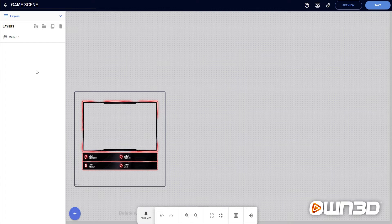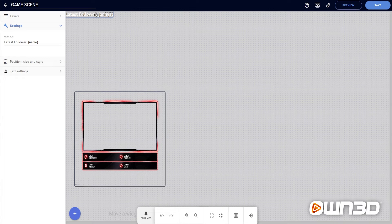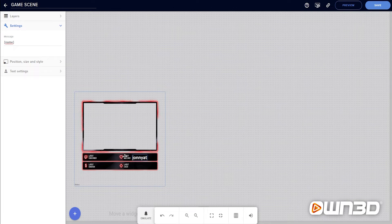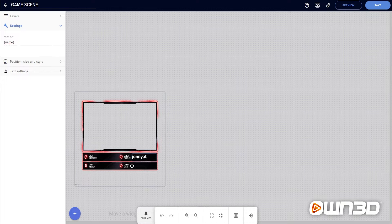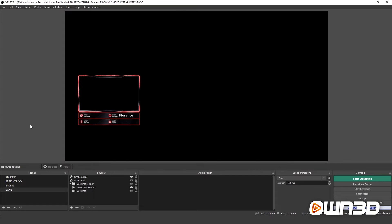Now let's go back into Stream Elements overlay editor and add the first label — the latest follower label. Click the plus sign in the bottom left corner, go into the Label section, then Followers > Latest, and select Latest Follower. Remove the 'Latest Follower' prefix text since we only want the name — we already have that text in the webcam frame. Match the label box to the correct size and position. To test it, click Emulate Follow Event and the name will update. Click Save, go back to OBS, and the label is updated there too.